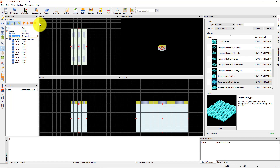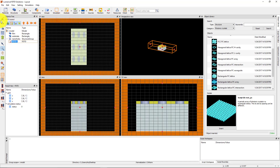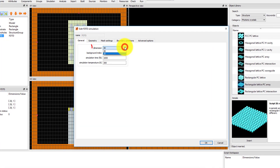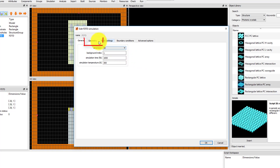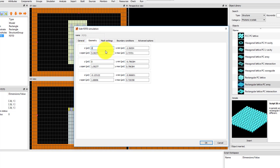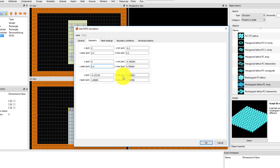We'll add and set up the solver region next. Use the Simulation drop-down menu to add a simulation region. The General tab is where you can set the dimension of the solver region, background index, and the simulation time and temperature. Under the Geometry tab, set the X position to 0 and X span to 0.4 micron to match the period of the device. Do the same for the Y position and span. Set the Z position to 0 and Z span to 1 micron.